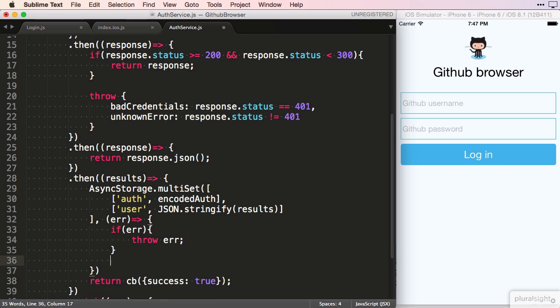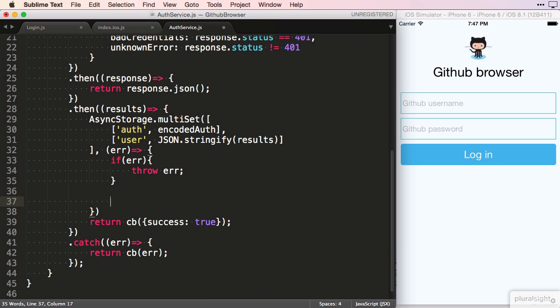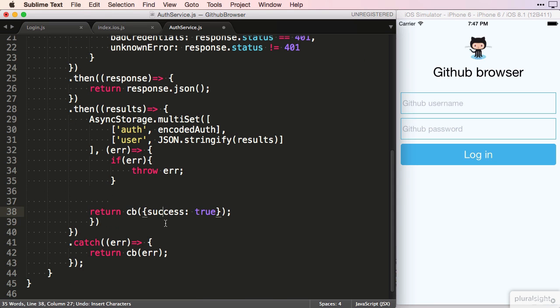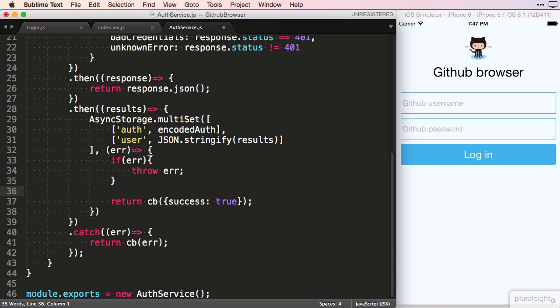We also need to bring the code that calls back on the callback function into this callback function over here to ensure that the storage has happened before we notify the caller of the successful login.